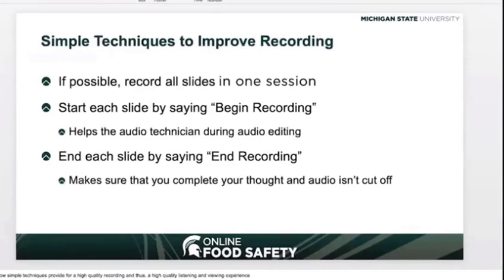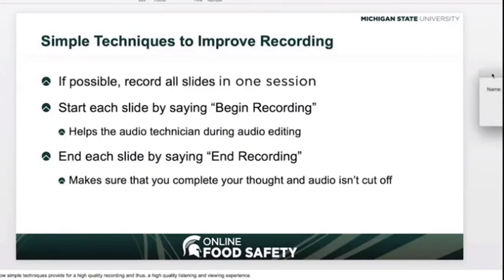If possible, try to record all of your slides at one time. This keeps the audio for each slide sounding the same as the one before or after it. Start each slide by saying 'Begin recording' — this ensures that your microphone adjusts to the level of your voice for each recording. We also ask that you end each slide by saying 'End recording.' This process ensures that you have completed your thought and have not ended the recording without finishing. I will leave the beginning and ending statements for the following slide so you can hear how it sounds in action. End recording.